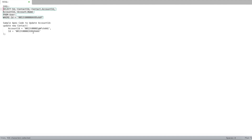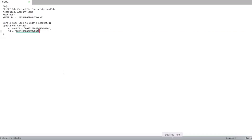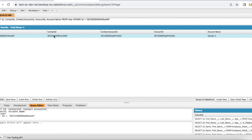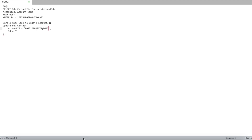Currently it is mapped with the Sample account. If I try to update this with a new Account ID, I won't be able to, because it's a read-only field — I am unable to edit it. So if you want to update this Account ID, then the contact's Account ID has to be updated. The Contact ID is ending with '3AAF'.